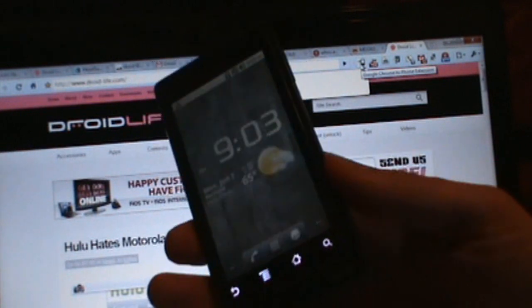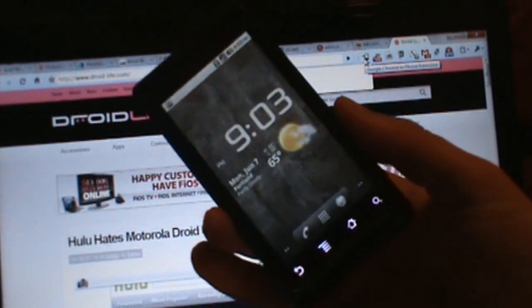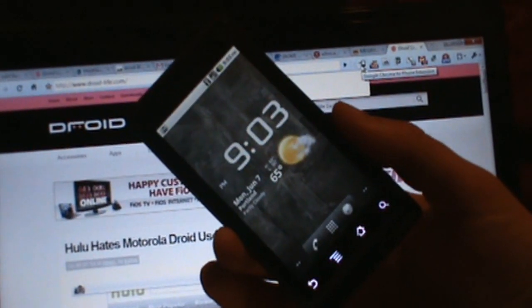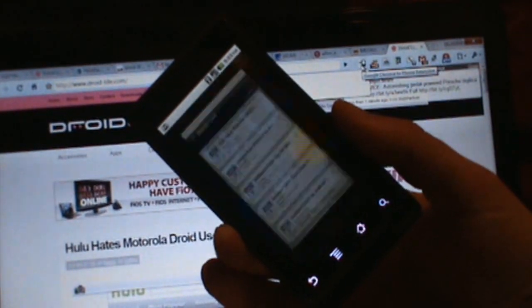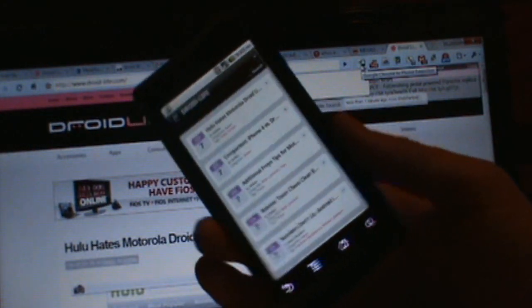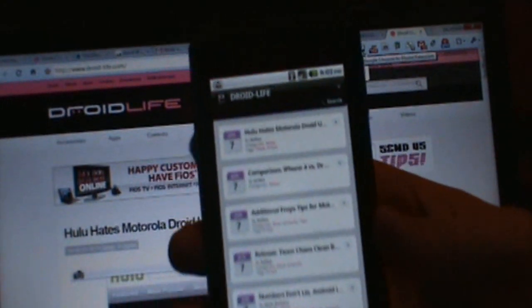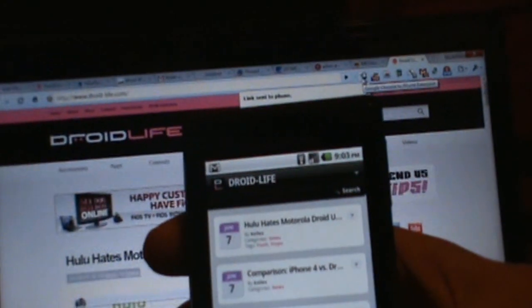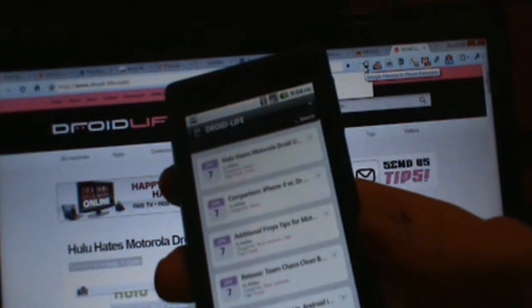as you can see, I'm not doing anything on my phone and it should just pop up any second now. And there we go, see that? Automatically just popped right up to droidlife.com. So anyway, we're going